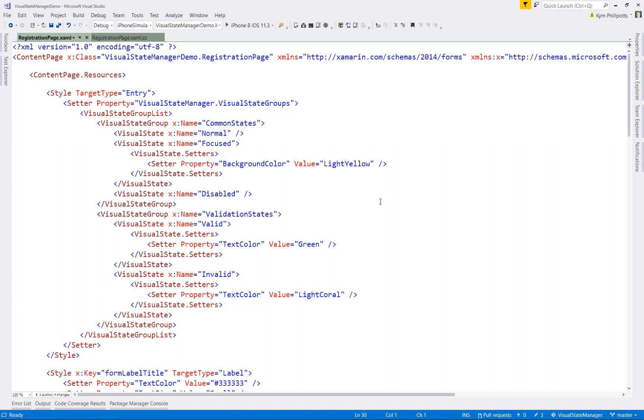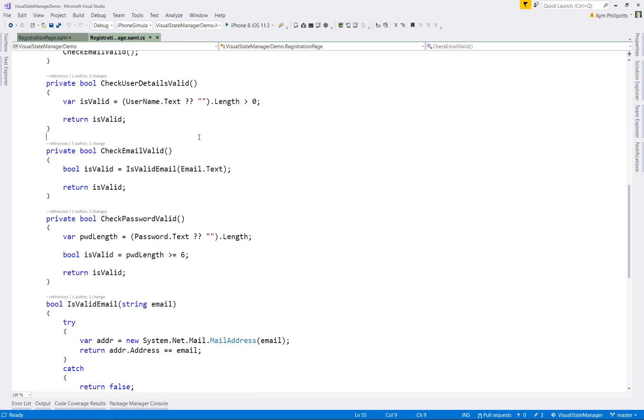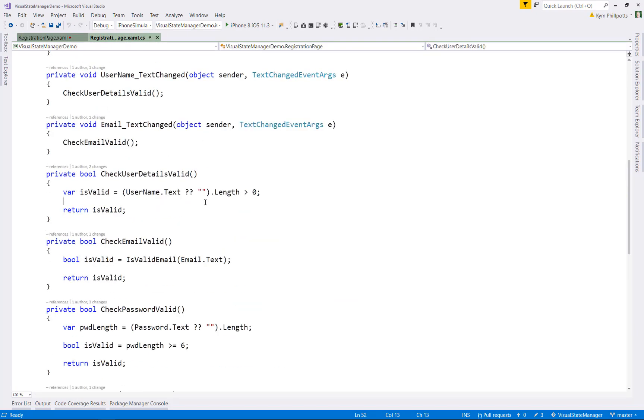So now the question is, how do we trigger the validation states? The common states are actually just handled by Xamarin.Forms because it knows about normal, disabled and focused. But for our custom states, we need to write some code to go and trigger them. If we go and have a look at that,